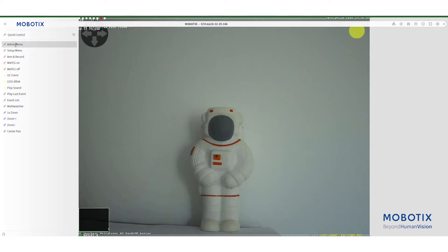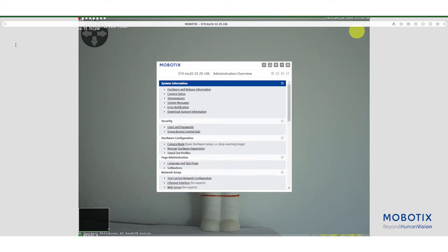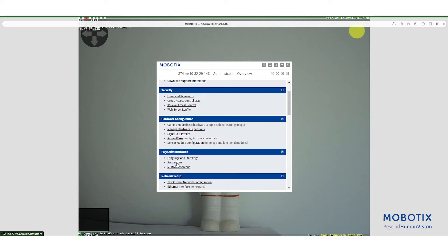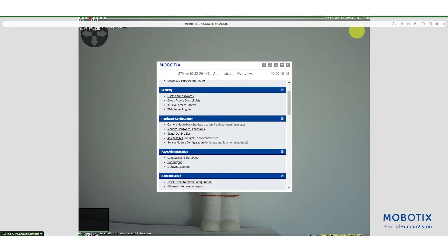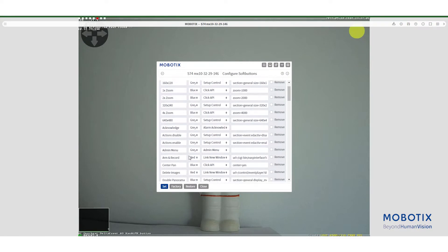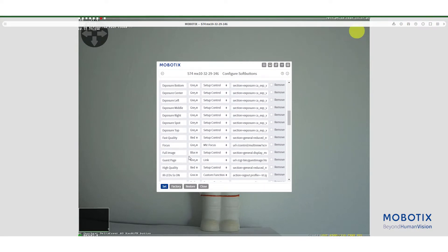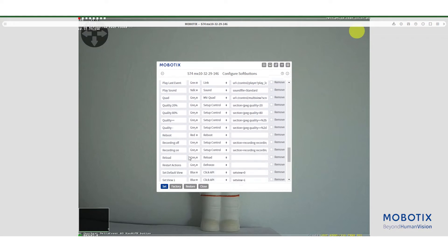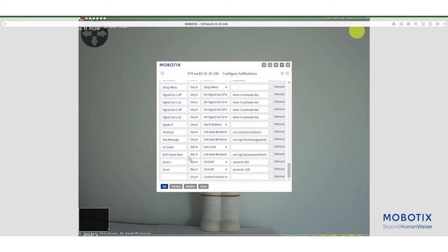First we need to go to the admin menu of the camera under the page administration to select soft buttons. Scroll down to the bottom of the page till you find the empty line and there you can insert your new button.